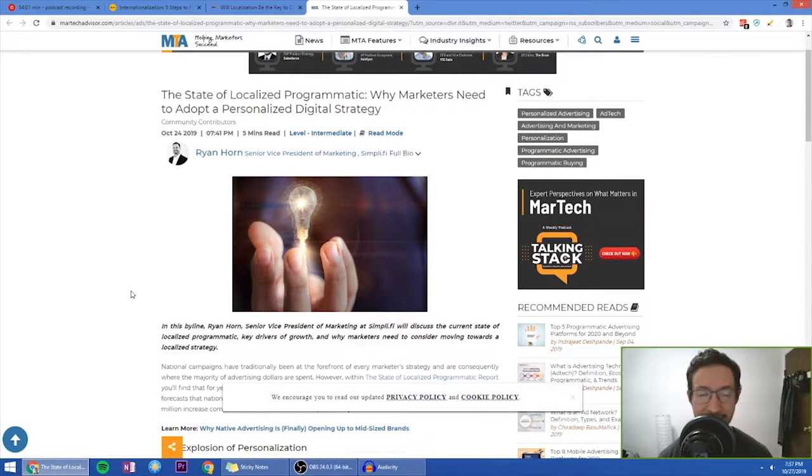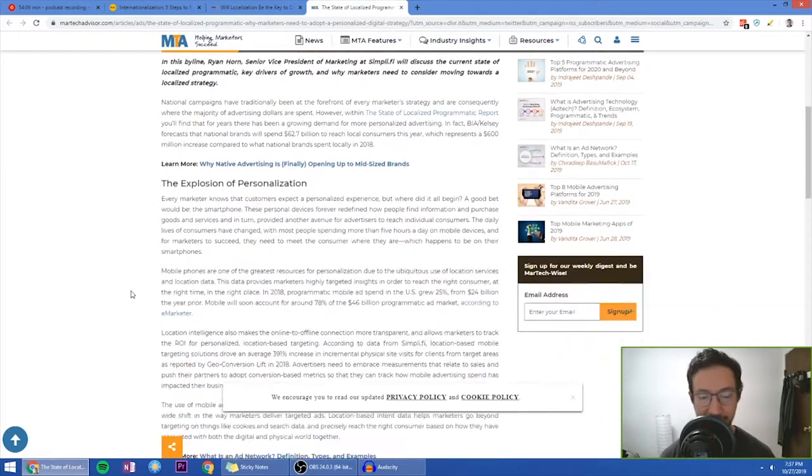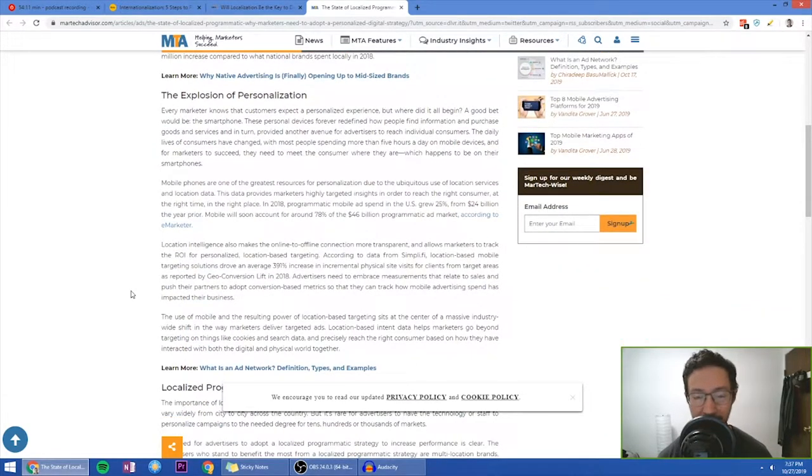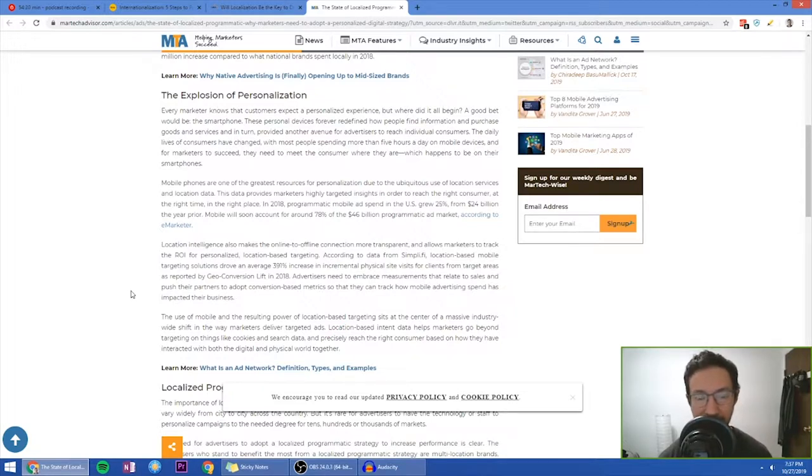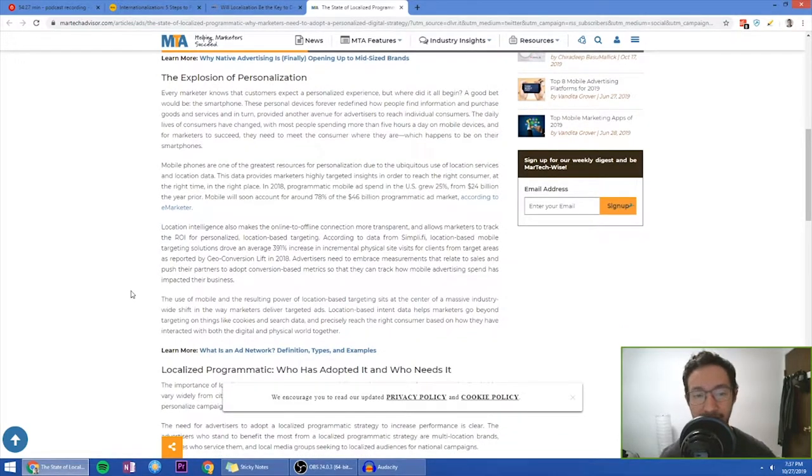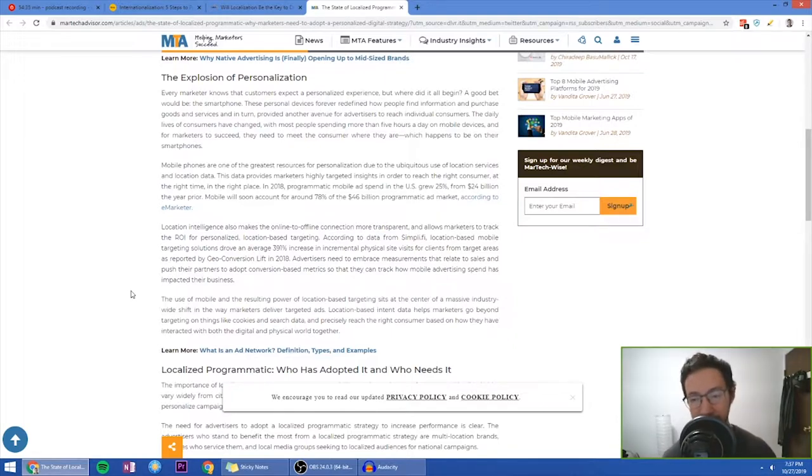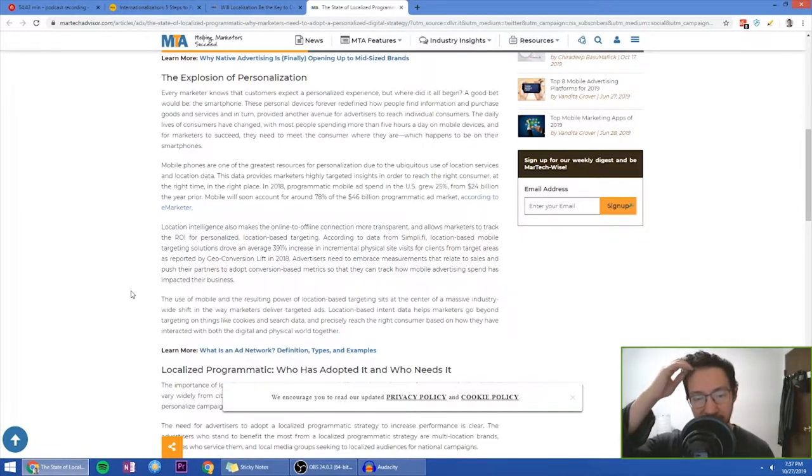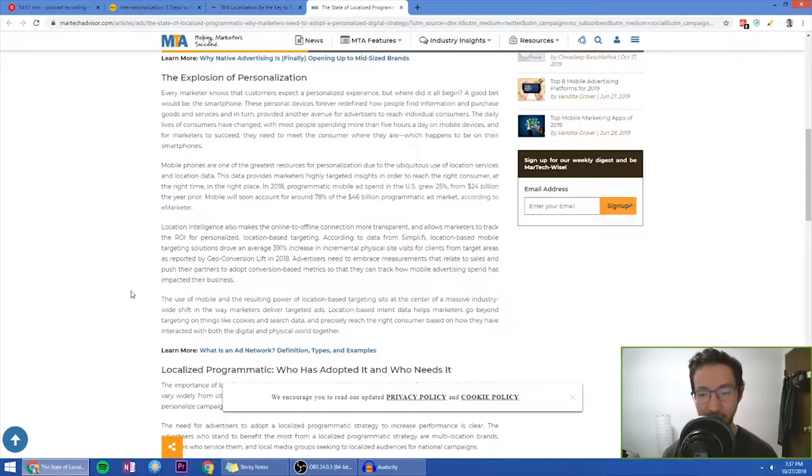But since I already selected this article, I'll try to at least pick something interesting. So the explosion of personalization, and that's what we just talked about in article number two, every marketer knows that customers expect a personalized experience. But where do they all begin? A good bet would be a smartphone. These personal devices forever redefine how people find information and purchase goods and services and in turn, provided another avenue for advertisers to reach individual customers. The daily lives of consumers have changed, with most people spending more than five hours a day on mobile devices and for marketers to succeed, they need to meet the consumer where they are, which happens to be on their smartphones.